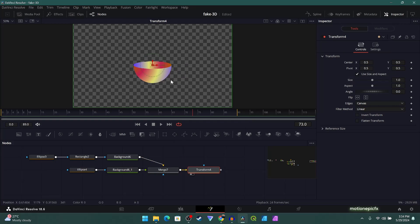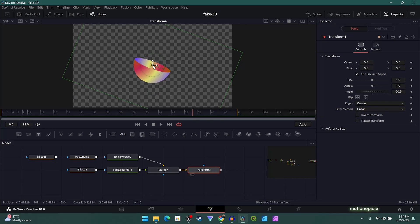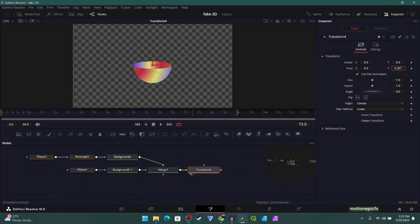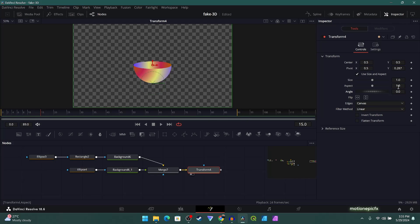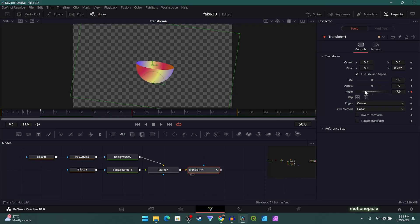After Merge 7, add in a Transform. We will change the pivot position and bring it to the bottom of the shape, because if it's in the center the animation will originate from that point. Once we change the pivot position, changing the angle will animate from that point. Start at frame 15, create a keyframe on Angle. Go to frame 35 and change the angle, then go to frame 50 and change it to the other side, then go to frame 70 and bring it back to center (zero).